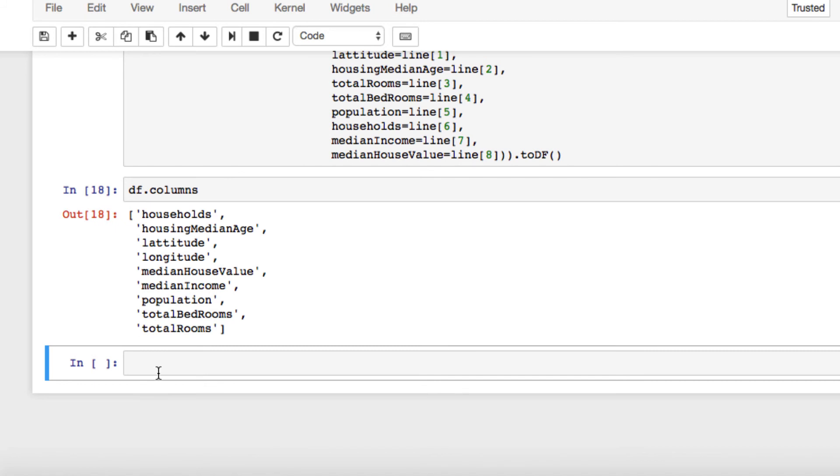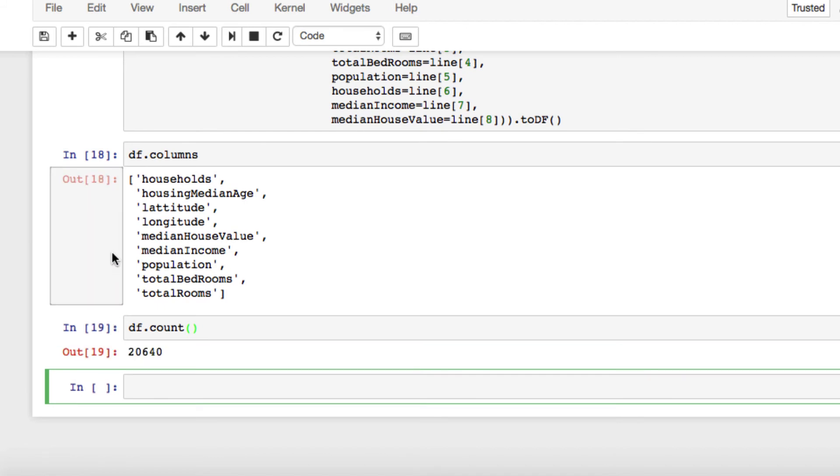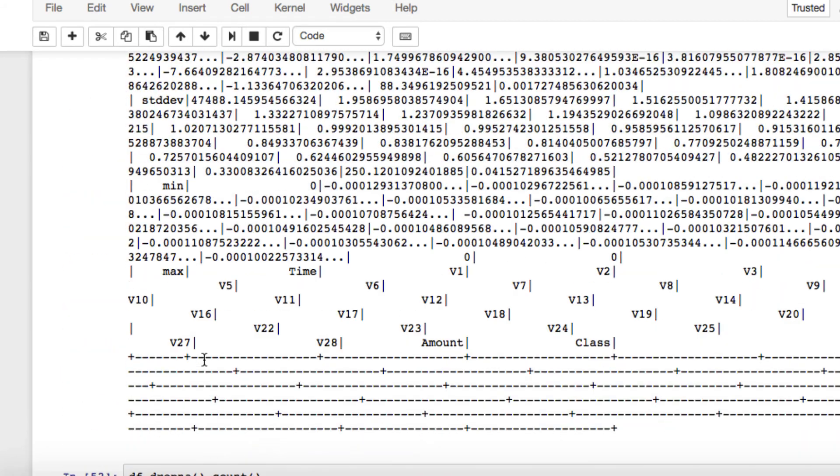Now let's run a familiar operation that we've run before. Let's try DF count. Give it a second. And you can see our DF count returns.